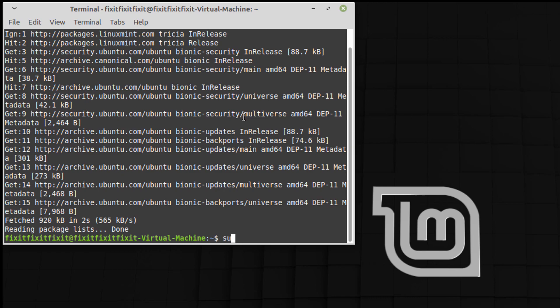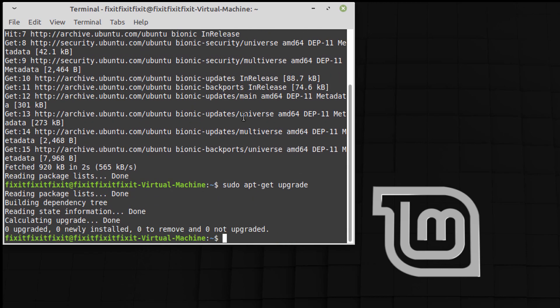we're going to do sudo apt-get upgrade. Nothing there, but we'll continue on.